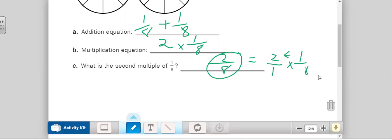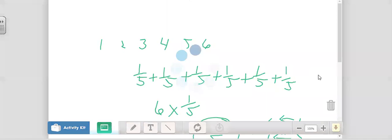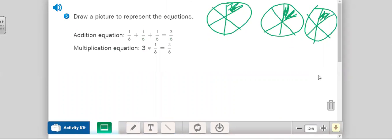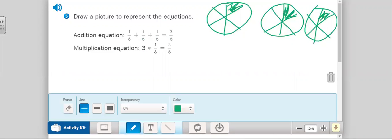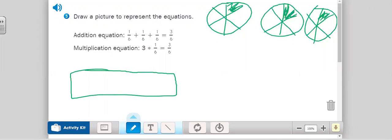Now we're going to look at number three together. It says: draw a picture that represents the equation. We have three of one-sixth. So I drew one-sixth, one-sixth, one-sixth, and shaded in one-sixth of each — three times. Now you're going to do the same thing for number four. You can copy my illustration, or you can do something like a bar graph. Your choice on the shape — you just need three representations of one-sixth. Please pause as you finish your drawings.